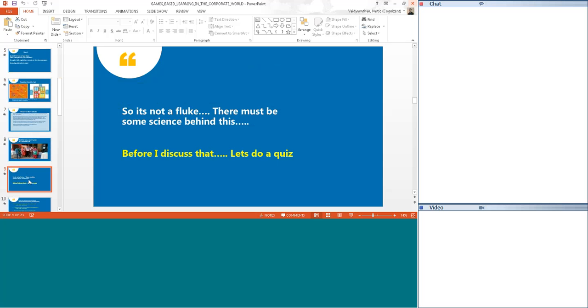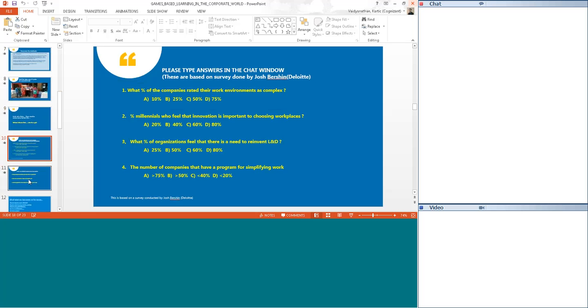This was based on a survey that a firm Deloitte did. A consultant by name Josh Burson did for Deloitte. I would request you all to go through these questions that you see and try and choose the correct answer. Please type the answers in the chat window. For example, for the first question, what percent of companies rated the work environment as complex? If you think the answer is A, just type 1A. If you think it is B, you type 1B. I am able to see answers from Atanu, Anand, Neena.